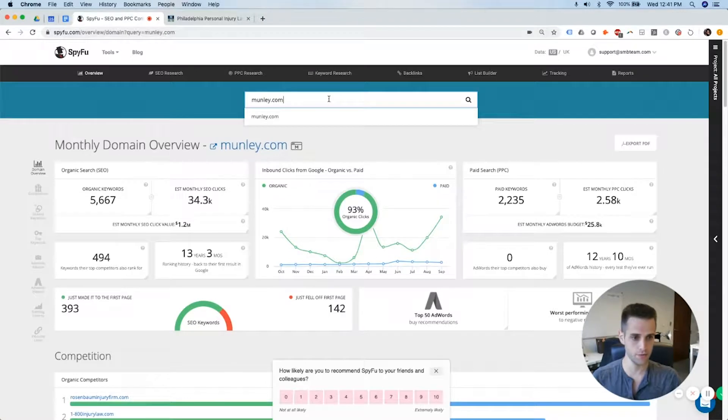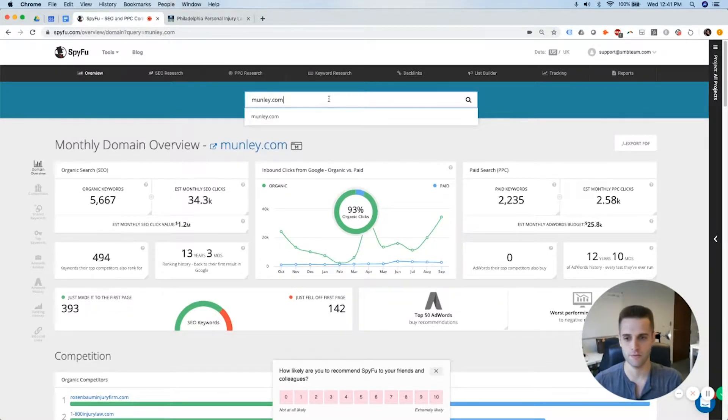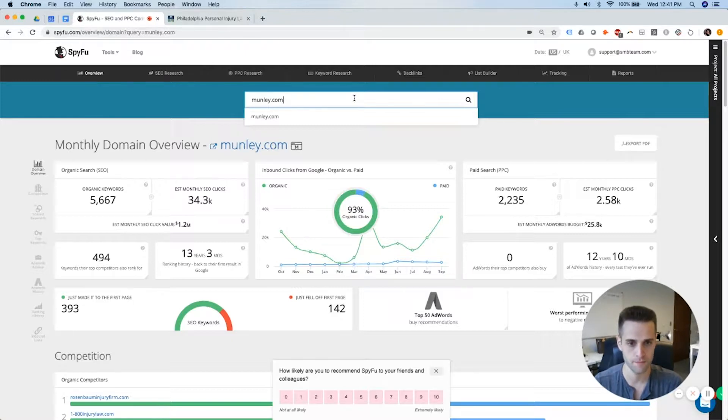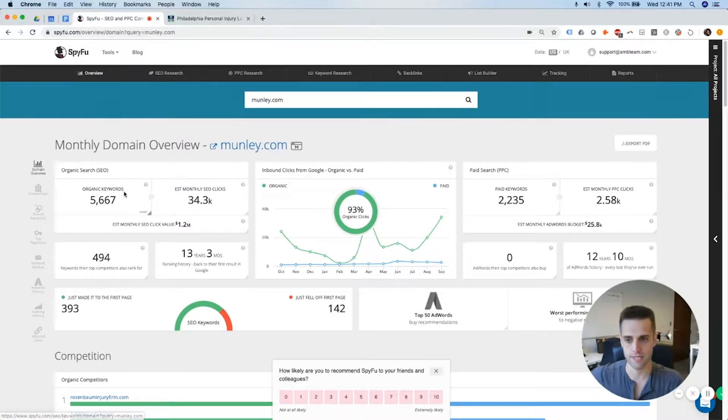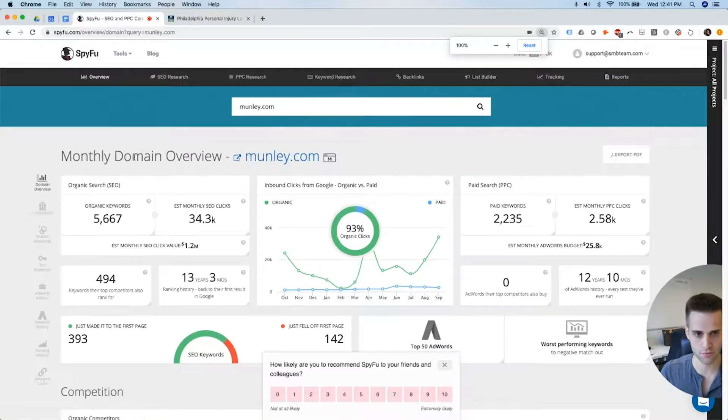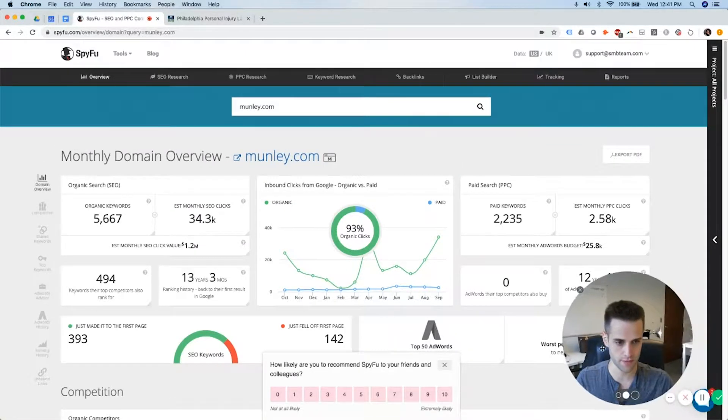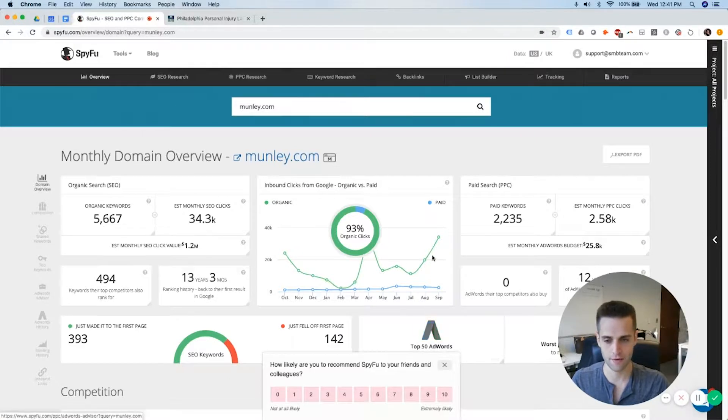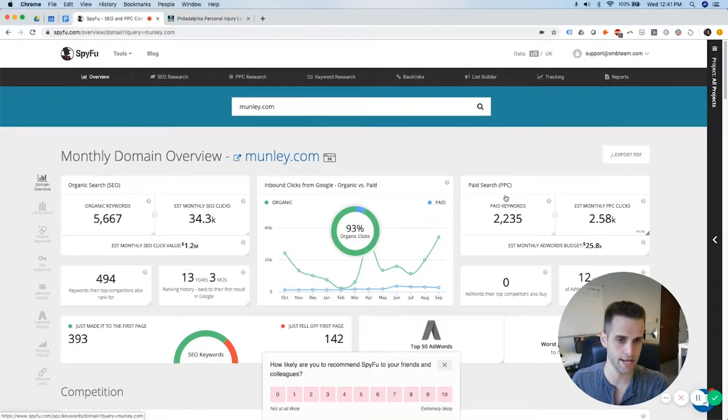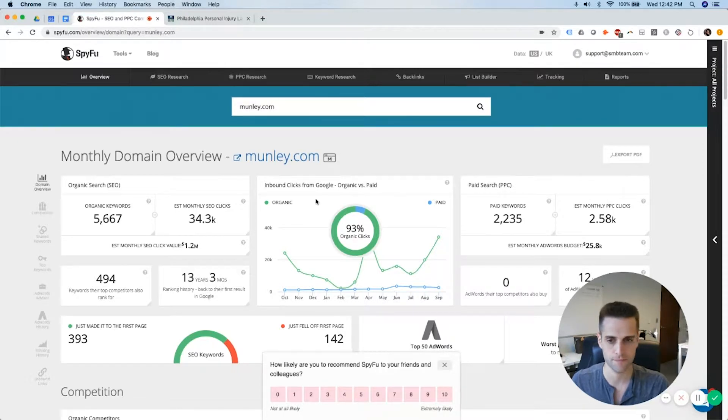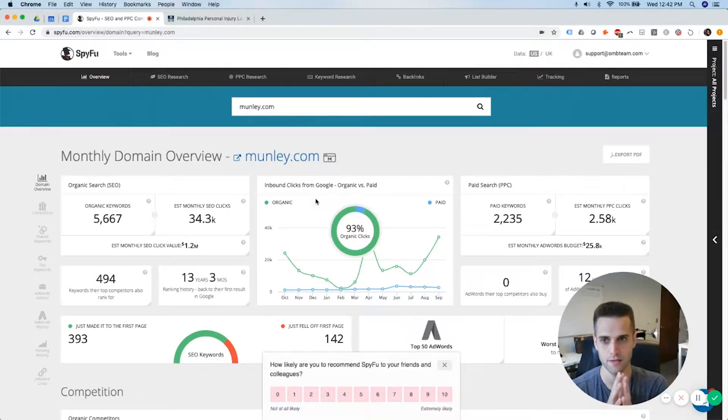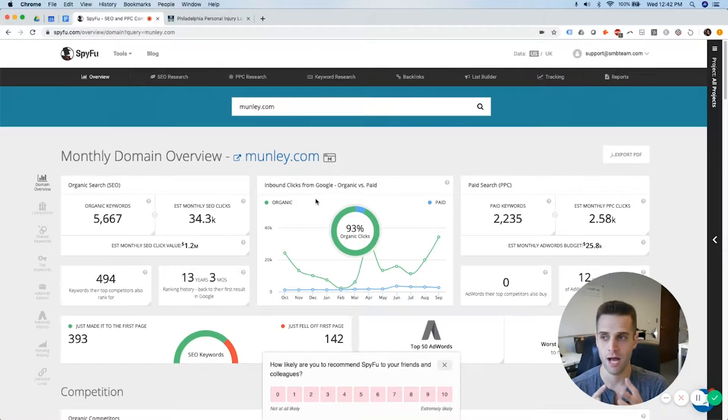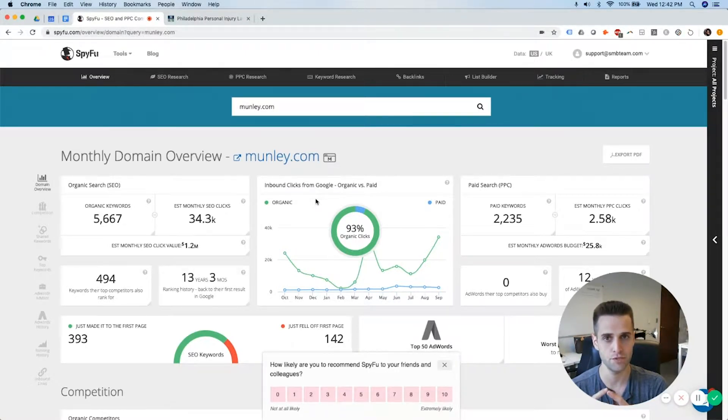And now what it'll show me is what Munley is ranking for. So on the left side, you see organic search or SEO results. And on the right side, you'll see their paid search or PPC results. Now I must preface this.